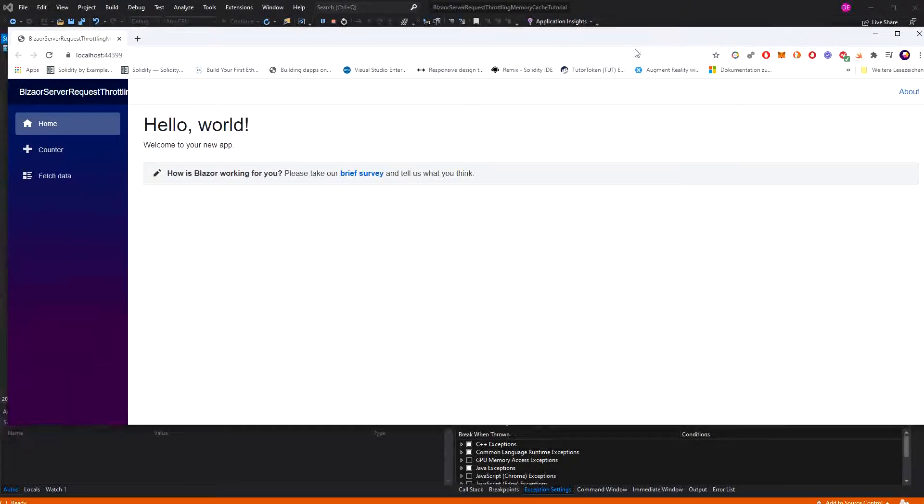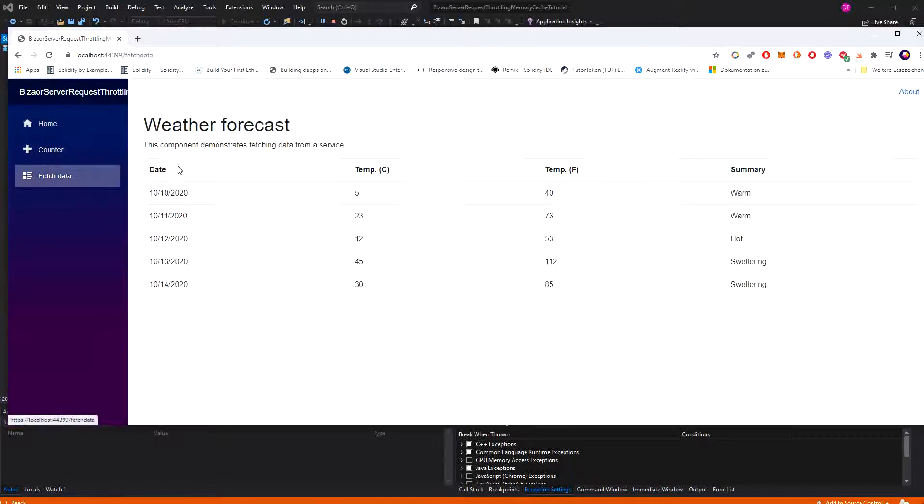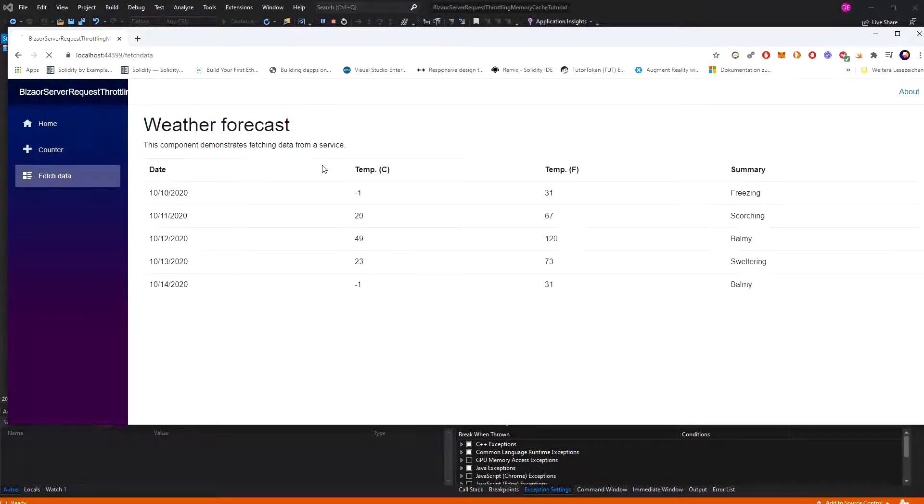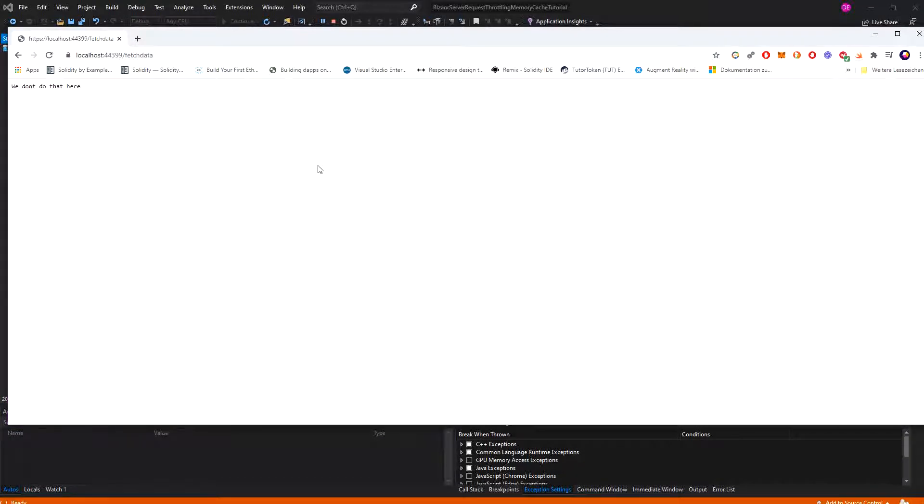Let's navigate to fetch data. Okay. We have made 10 requests under 10 seconds. Now we have to wait 10 seconds.